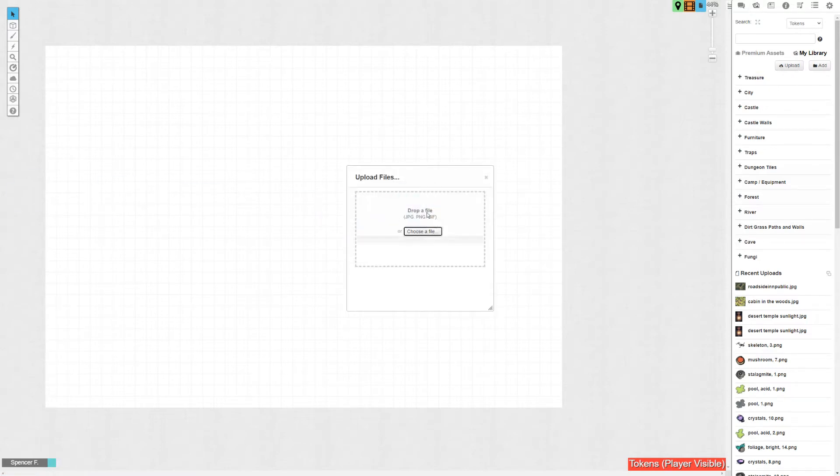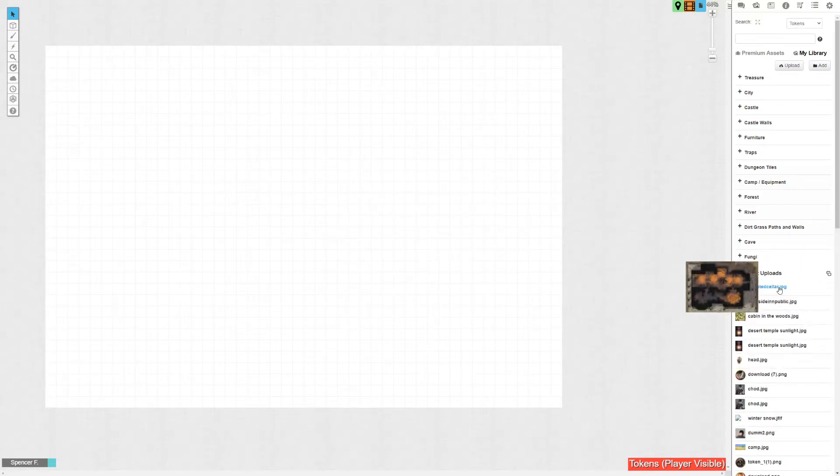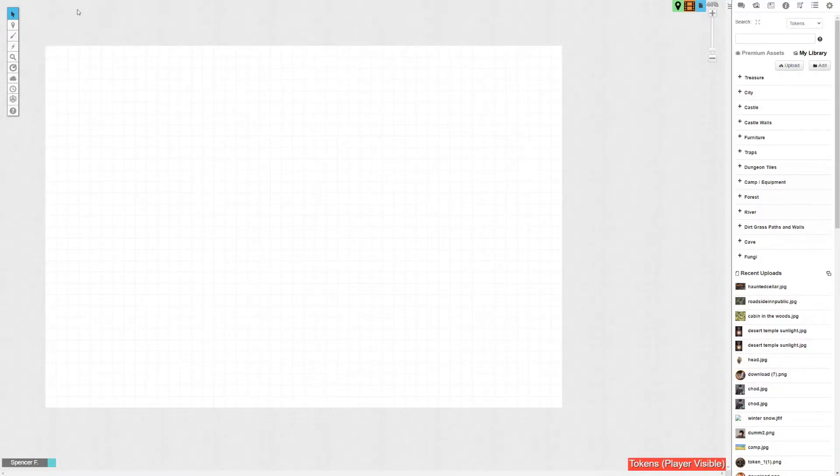That's going to pop up now under recent uploads down here in the bottom right, and before you go clicking and dragging, get your finger off that mouse. Stop it.